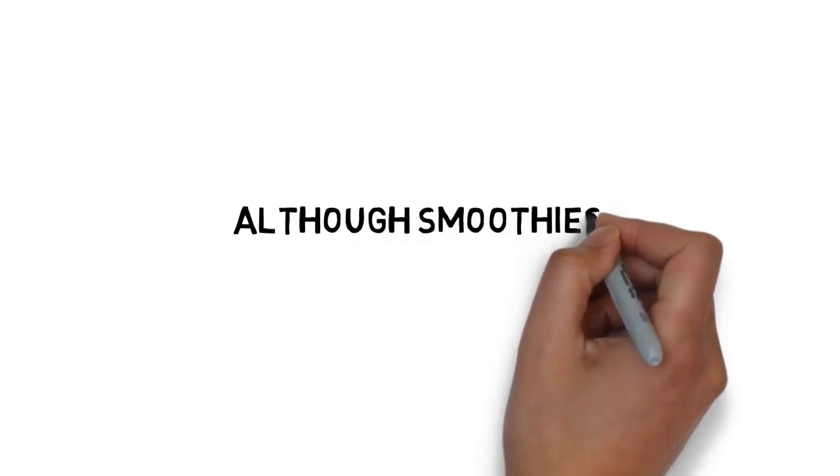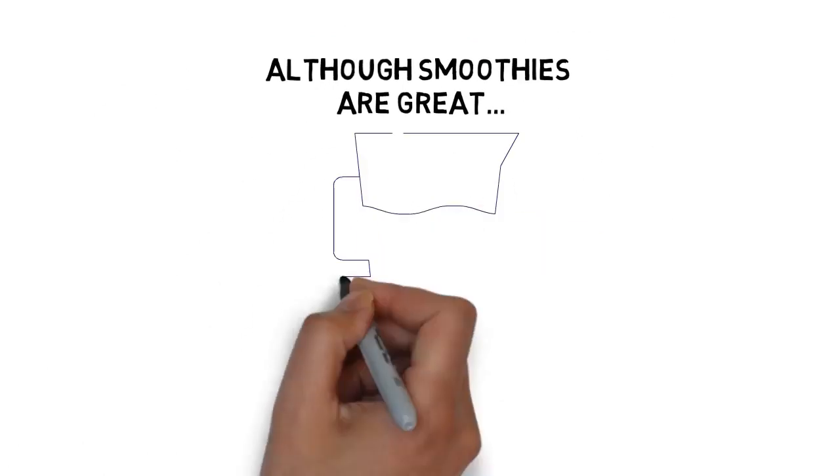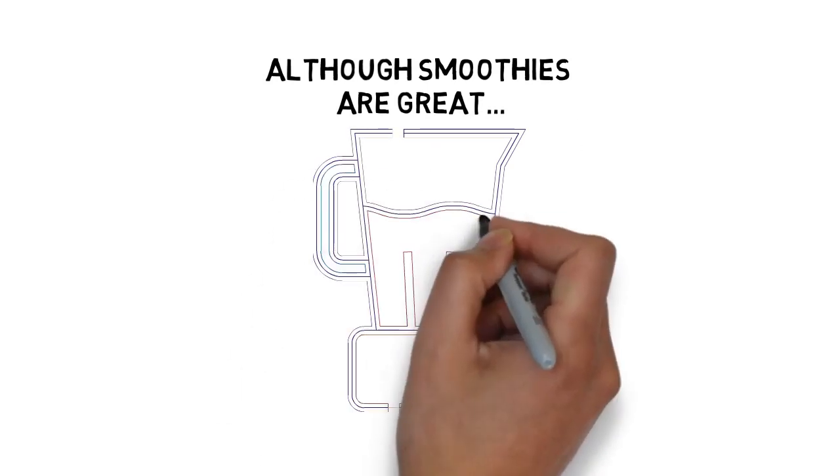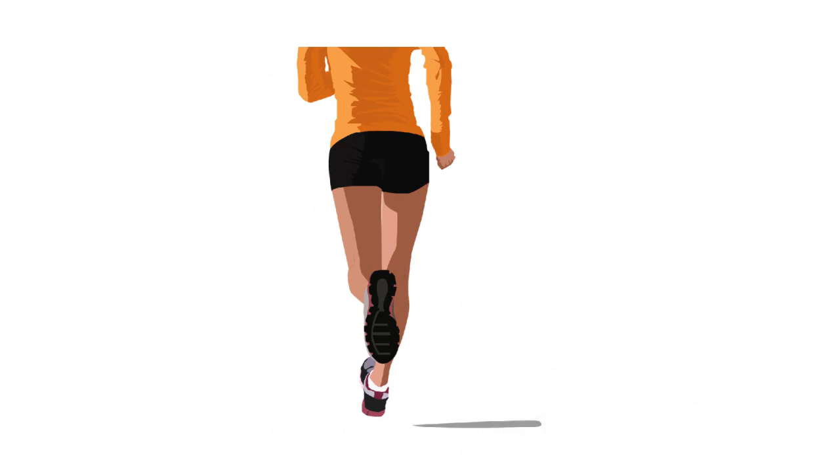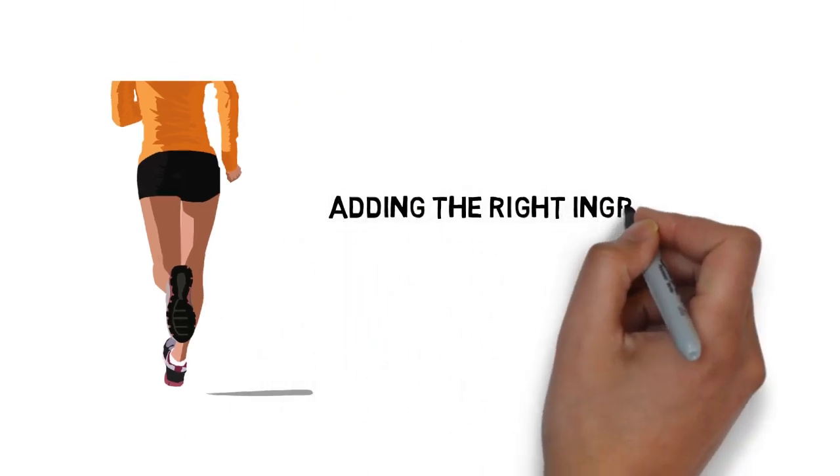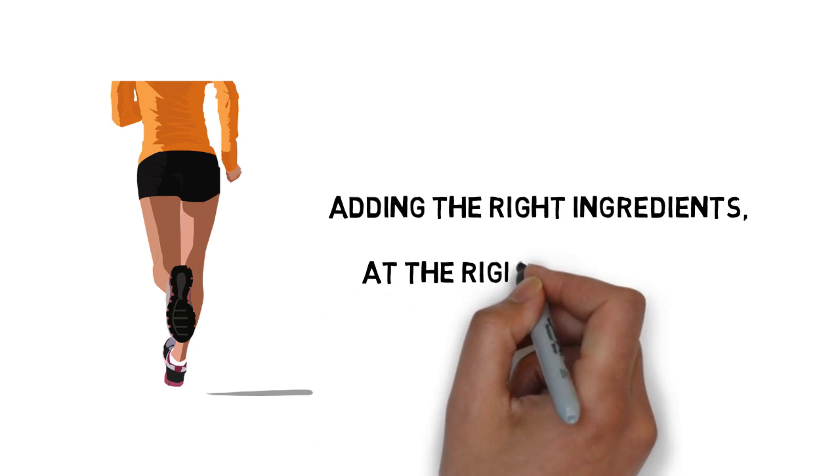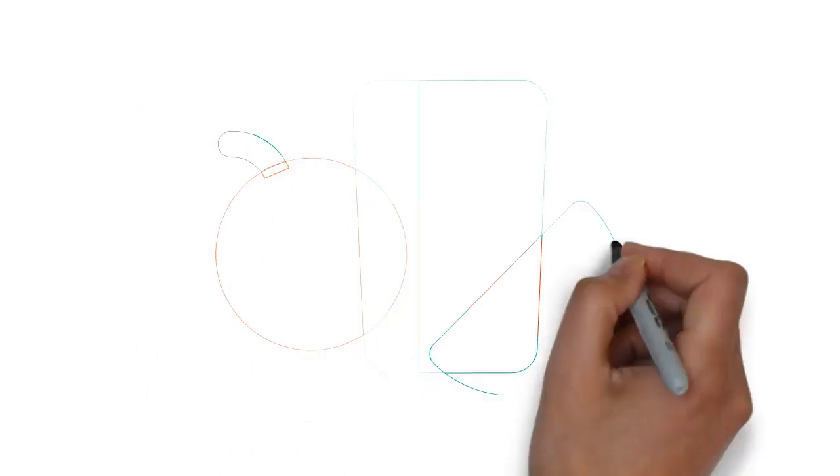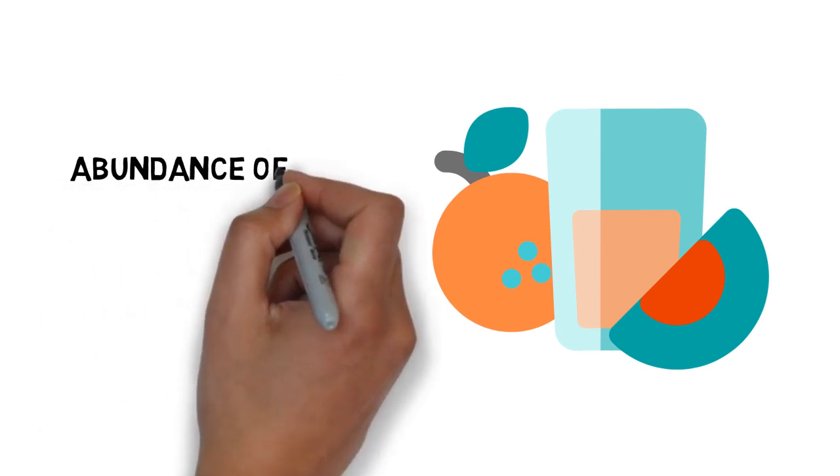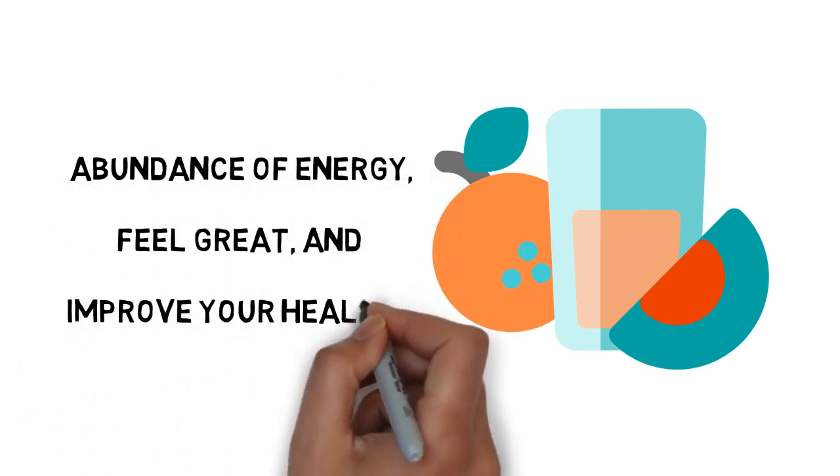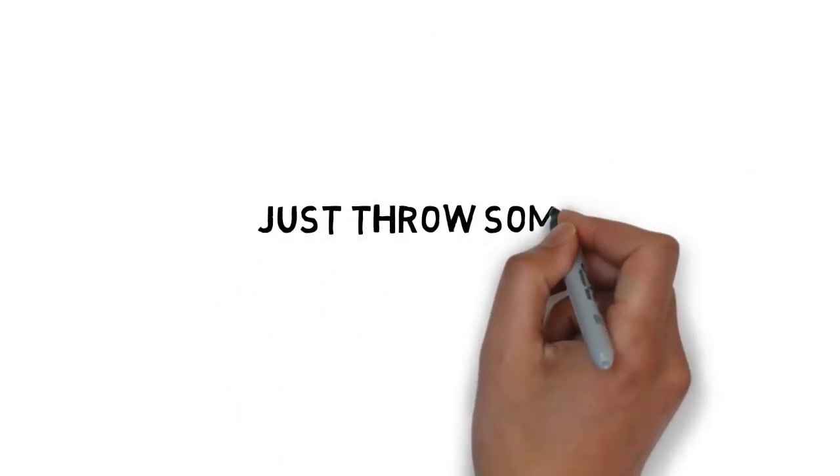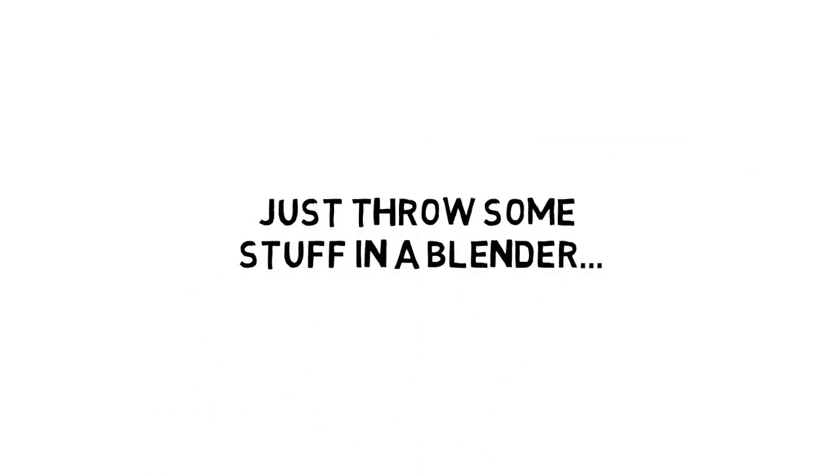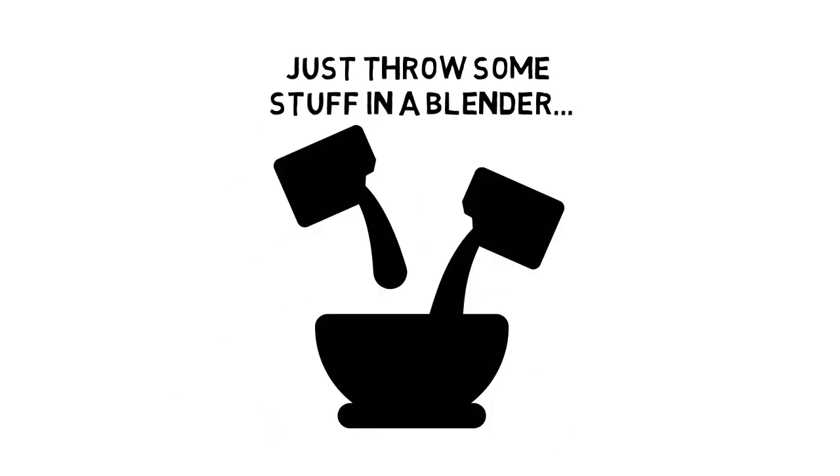Although smoothies are great, you can't just start throwing stuff in a blender and expect to get all the benefits that smoothies provide. The key to getting the maximum health and wellness benefits with smoothies is all about adding the right ingredients at the right quantities. Make the right kinds of smoothies and you'll have an abundance of energy, feel great, and improve your health. But if you try to wing it and just throw some stuff in a blender, you might actually find yourself doing more harm than good.